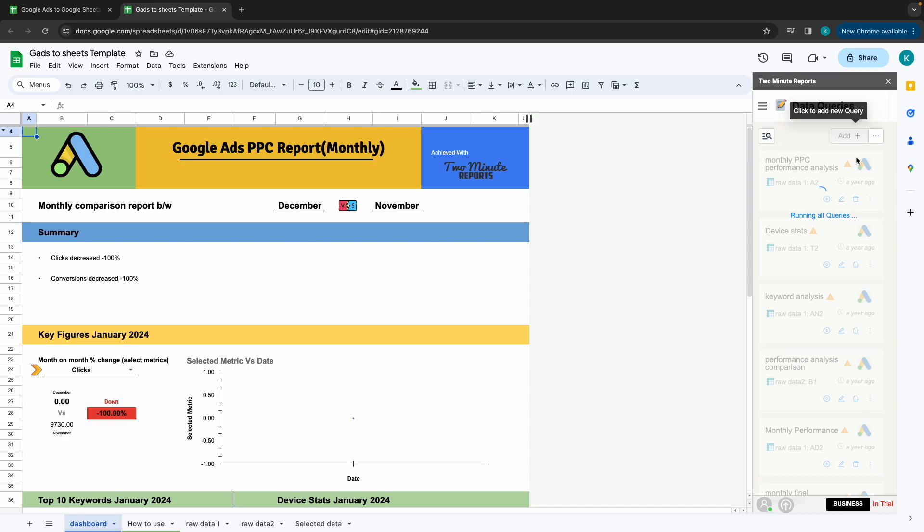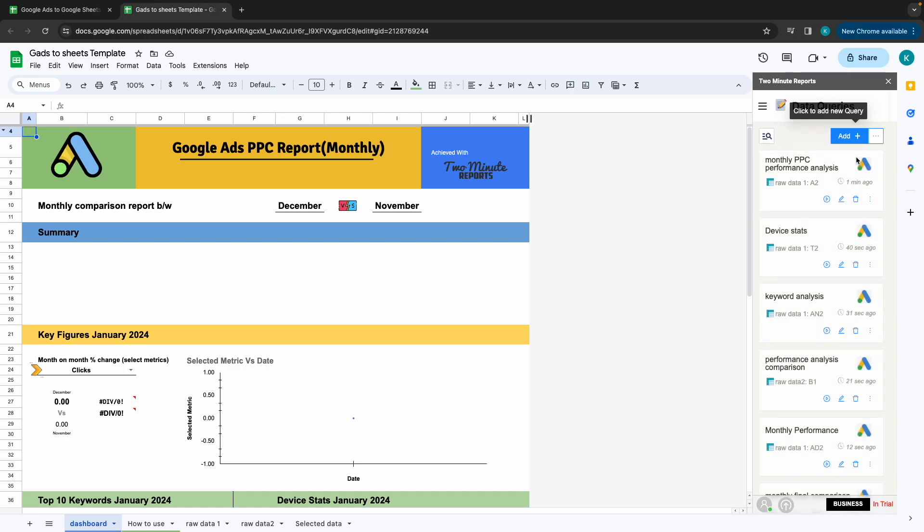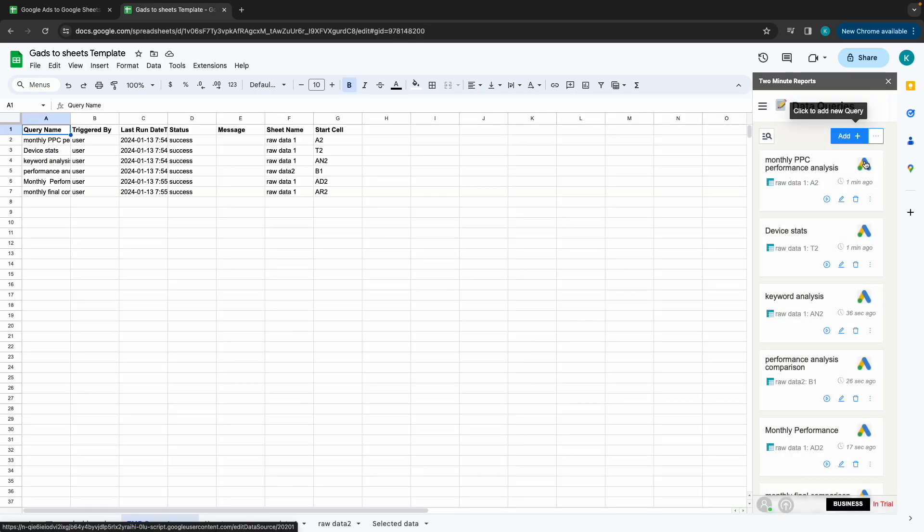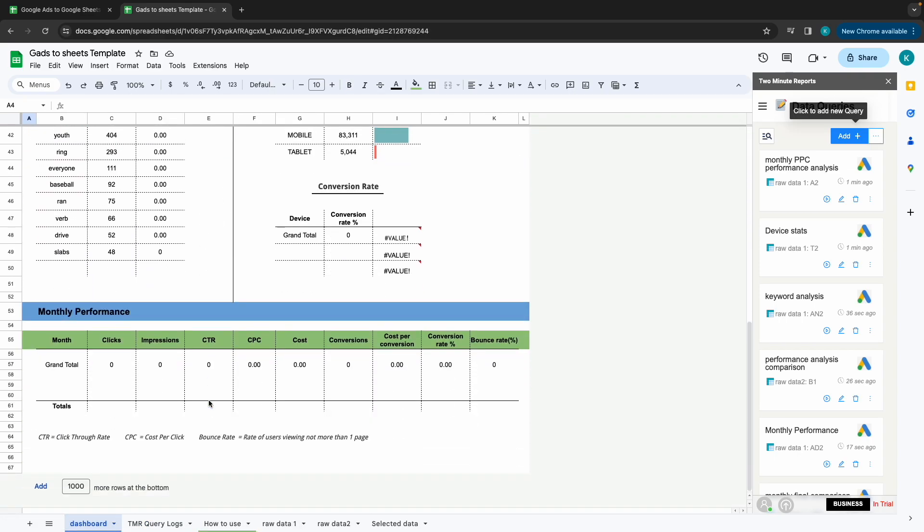Now you would have all your data filled in the template. Hope you learned both the methods to get Google Ads data to Google Sheets. Thank you.